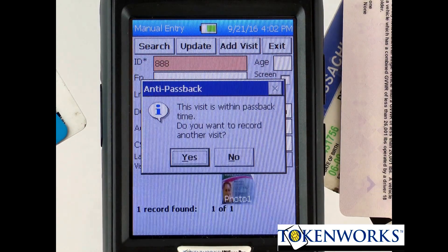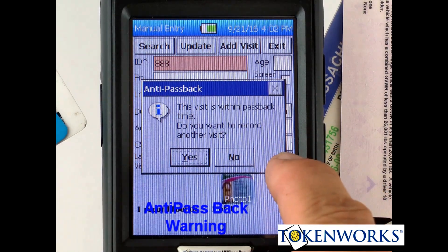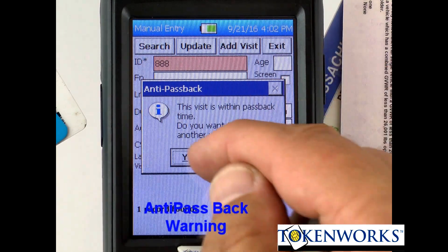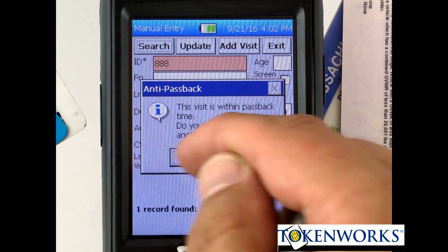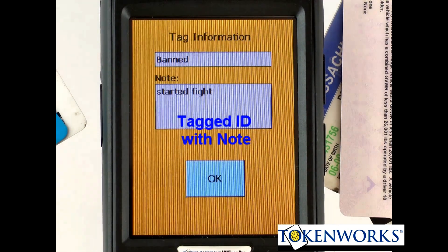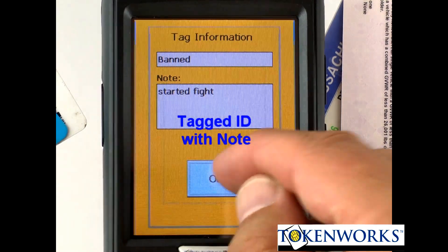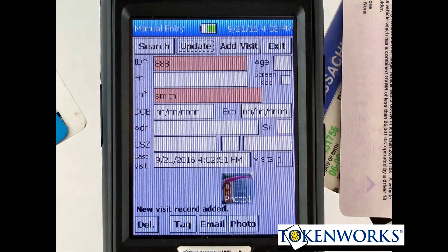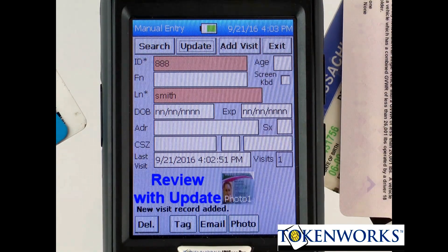At this point it's going to tell me that the ID was recently scanned — which it was, we just entered it — so that's the anti-passback warning. And it also says ID tagged, telling me that the person has been tagged. Now I can see the information from the previous scan.